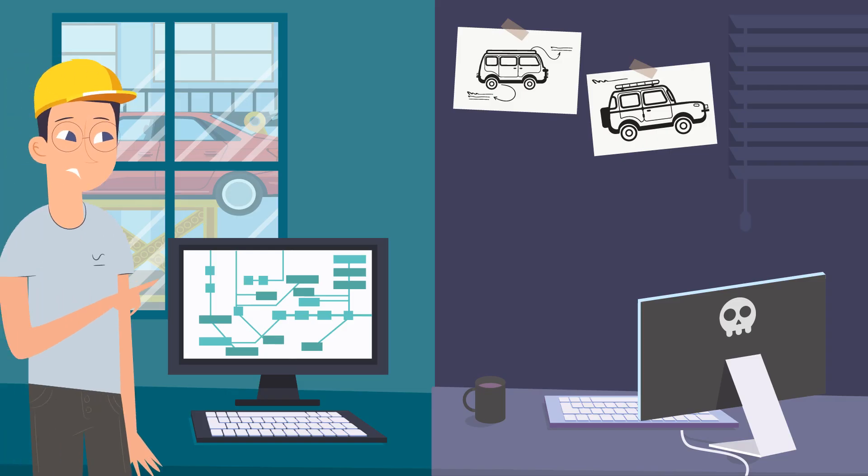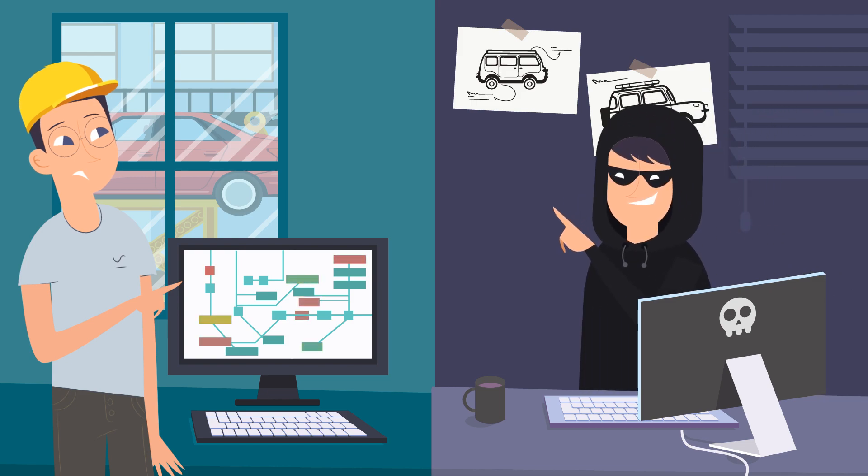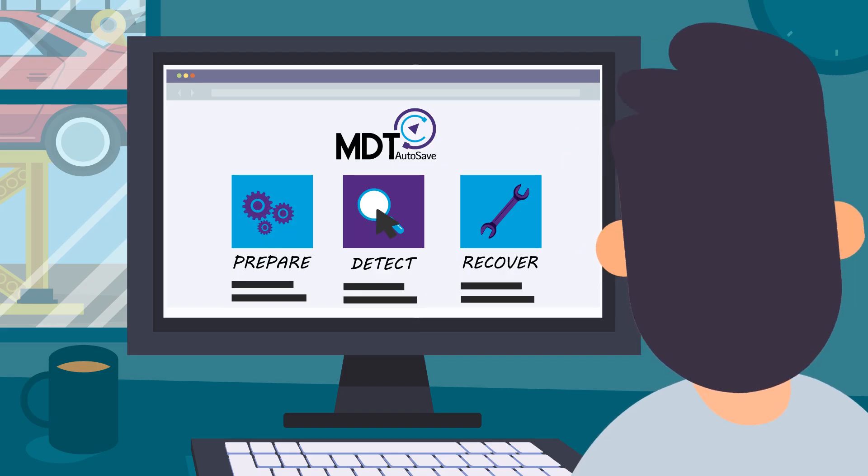Regardless if the threat is internal or external, MDT Autosave gives you the ability to prepare, detect, and recover.